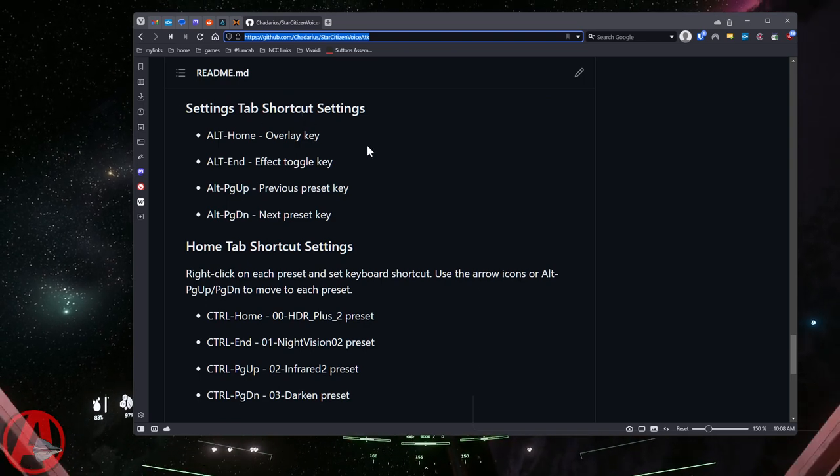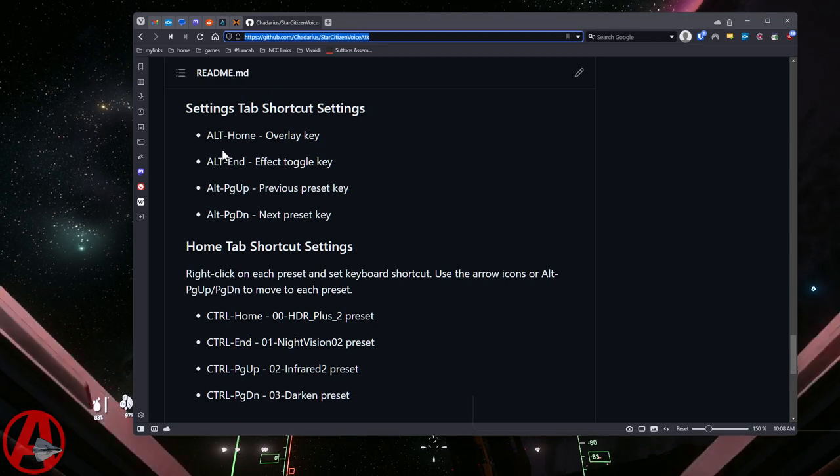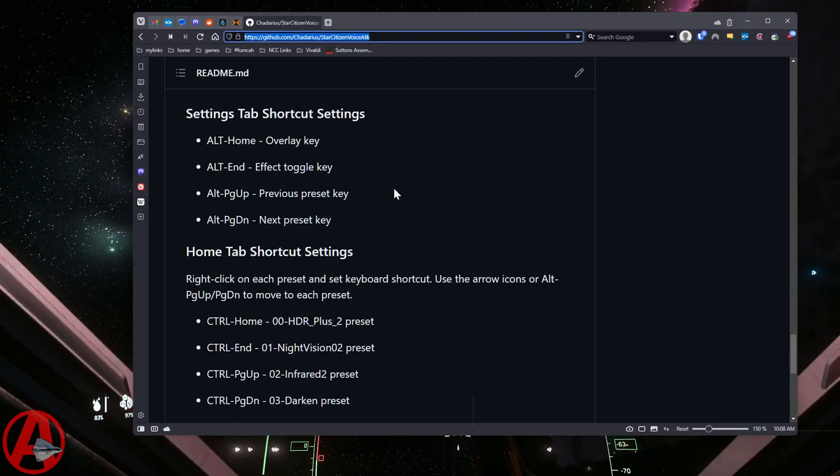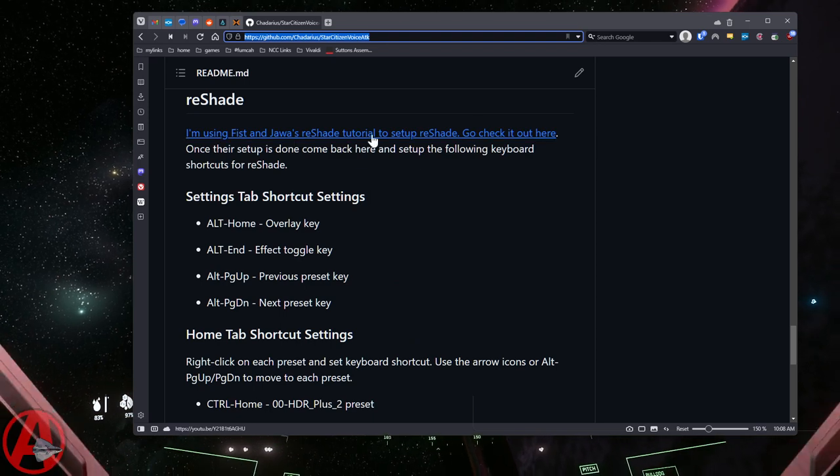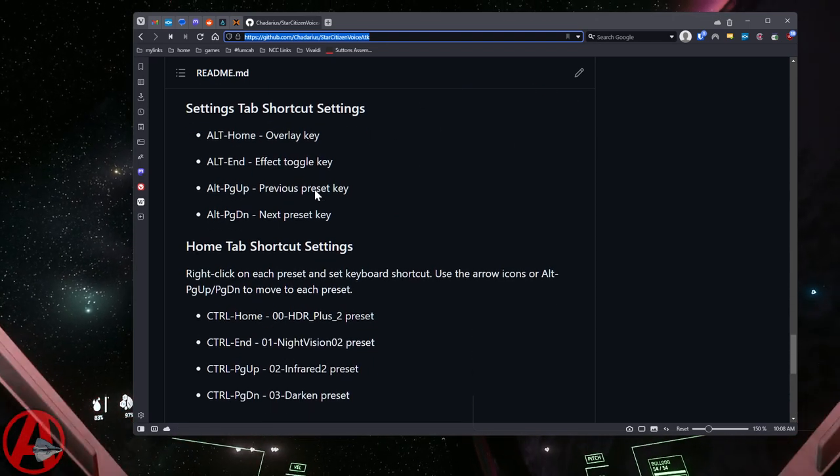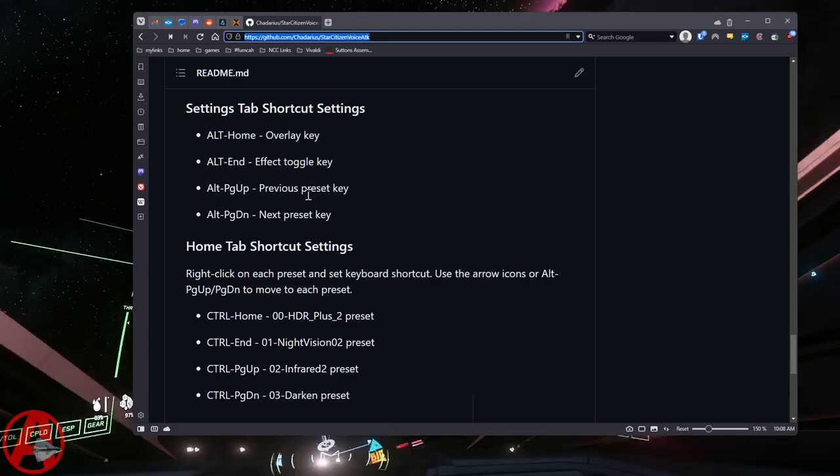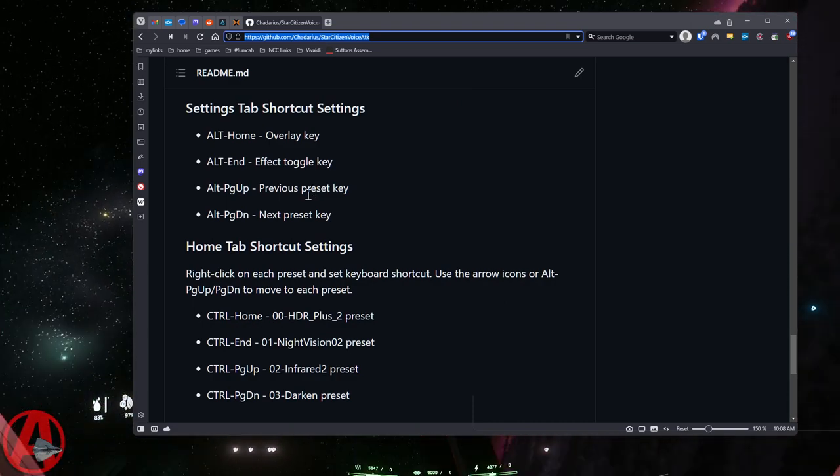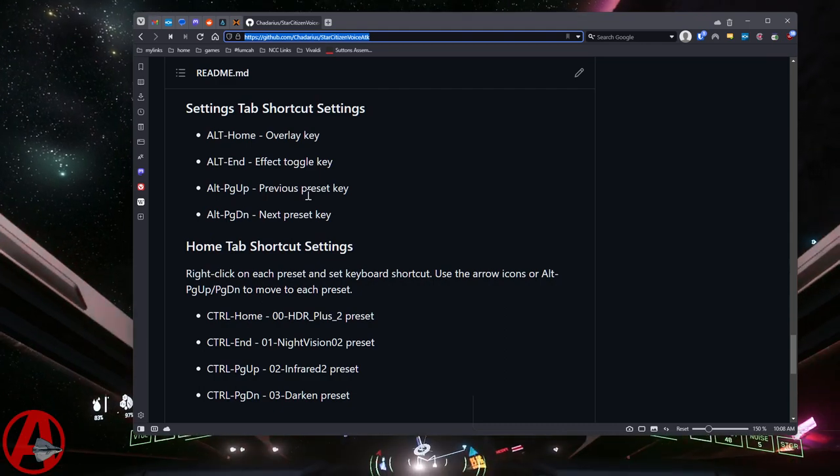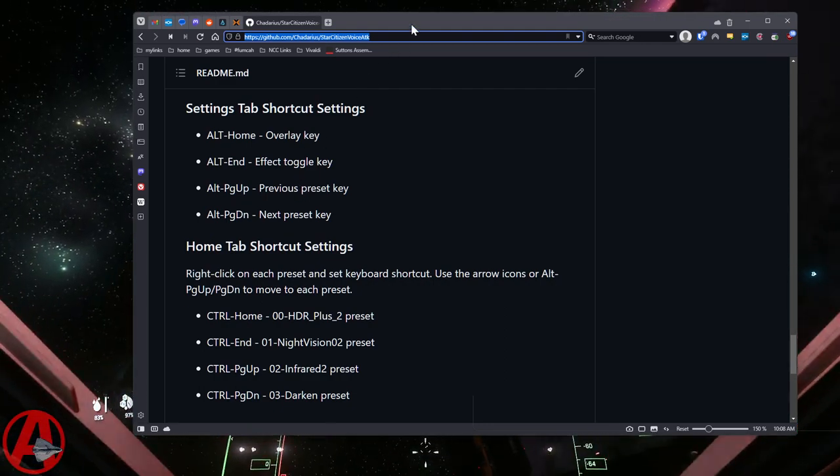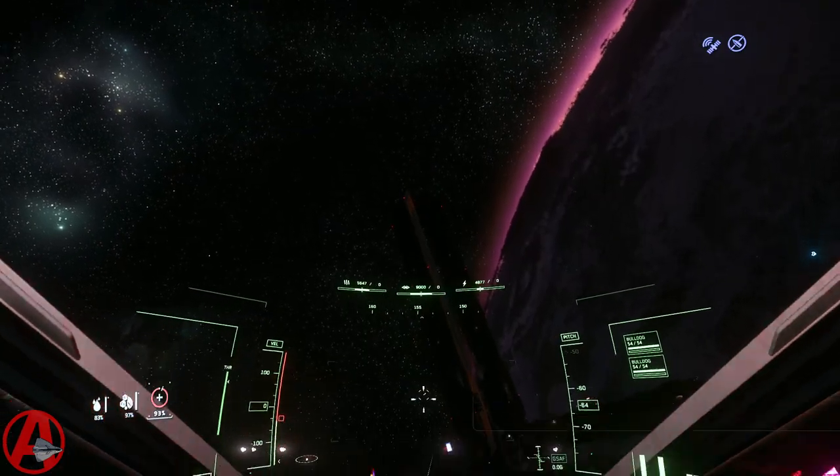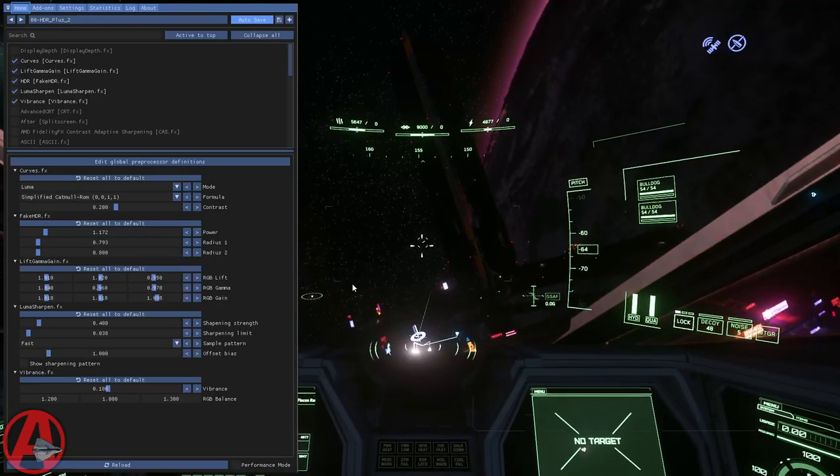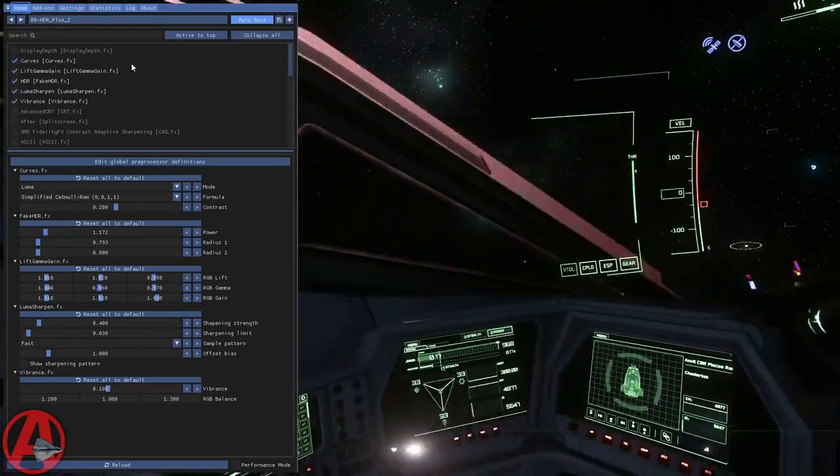We're going to set the shortcut settings to be slightly different. You're going to bring up the overlay. They tell you how to do this all in their tutorial. You don't have to do these, but in order to use it with my Voice Attack commands the way they're set up by default, you would have to do these. You can set up these shortcut keys however you want. I'm just going to go through them really quick live here.